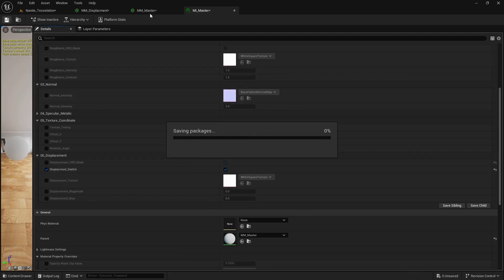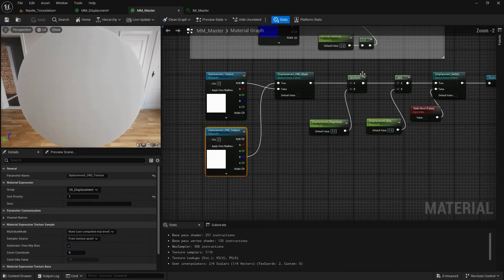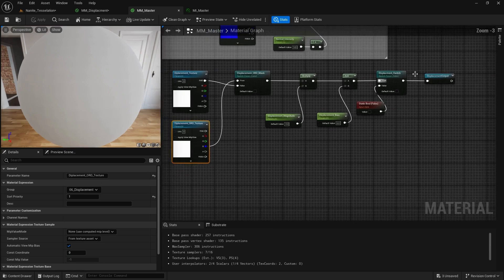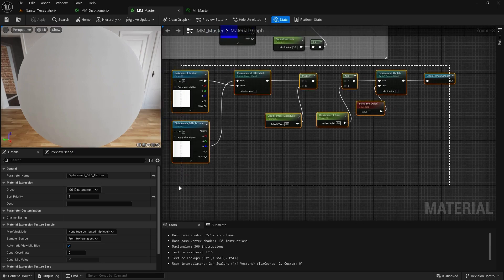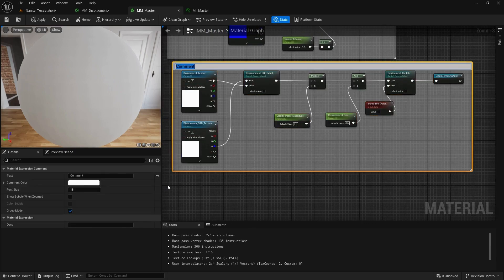Save everything — save our material — and put it inside a comment box. We'll call it Displacement Adjustment.